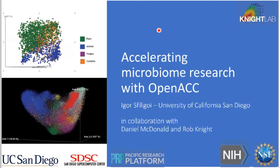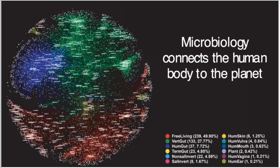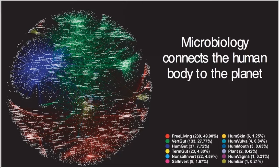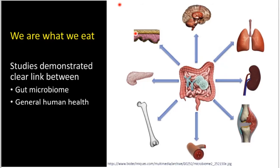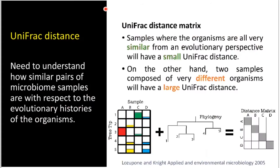I have been working with Daniel McDonald and Rob Knight from Knight Lab. He's running a big microbiome lab in San Diego. And here's a nice slide that tries to show you that microbiology is really what connects the human body to the planet. This really comes home when you look at the gut microbiome. We really are what we eat. There have been several studies demonstrating a clear link between gut microbiome and general human health.